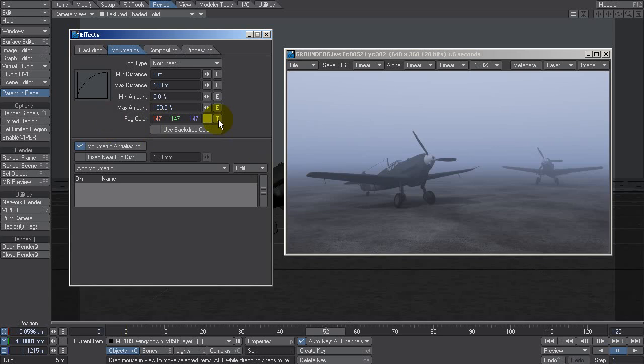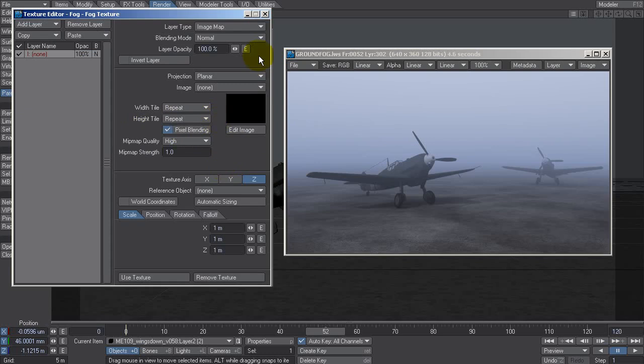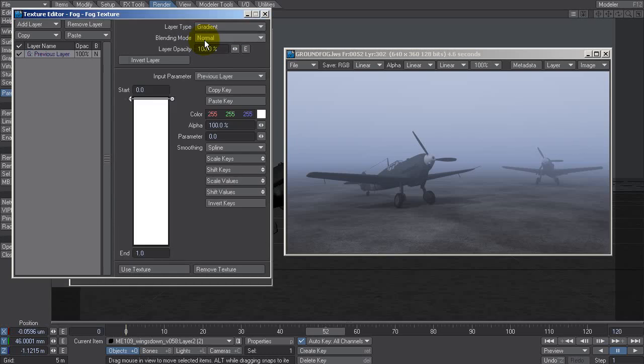Let's turn off backdrop color and click on T next to fog color to bring up our texture editor. Under layer type I'm going to select gradient. Now I want the ground fog to come off the ground and fade out as it comes up.